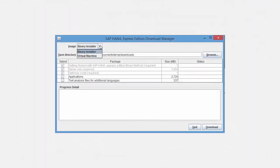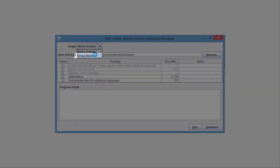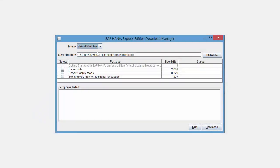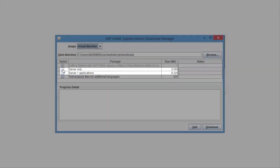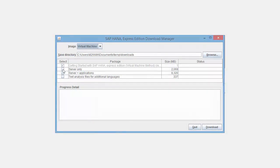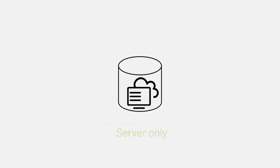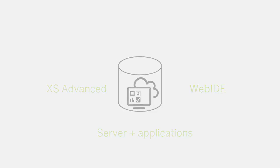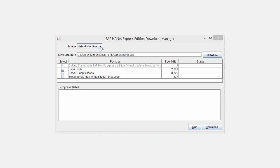From the Image pulldown, select Virtual Machine. In the Packages area, you have a choice of two different VM images. You can download a Server-only VM image, or the Server plus Applications. The applications include XS Advanced and Web IDE. I'm choosing the Server-only image.